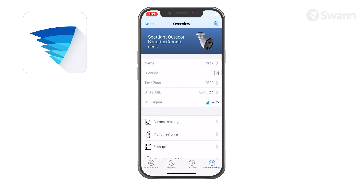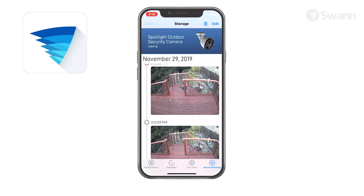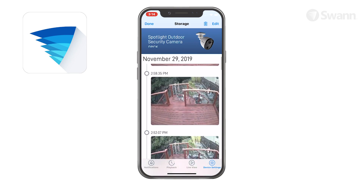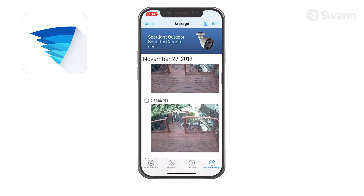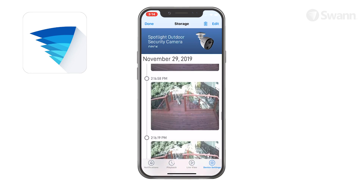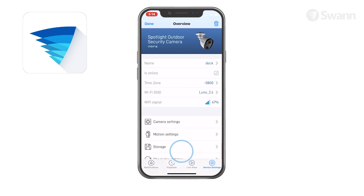Tap Storage to access up to the last two days of event clips stored on the camera's internal memory. To clear the camera's internal memory, scroll all the way to the bottom of the storage screen and tap the Format Storage button.